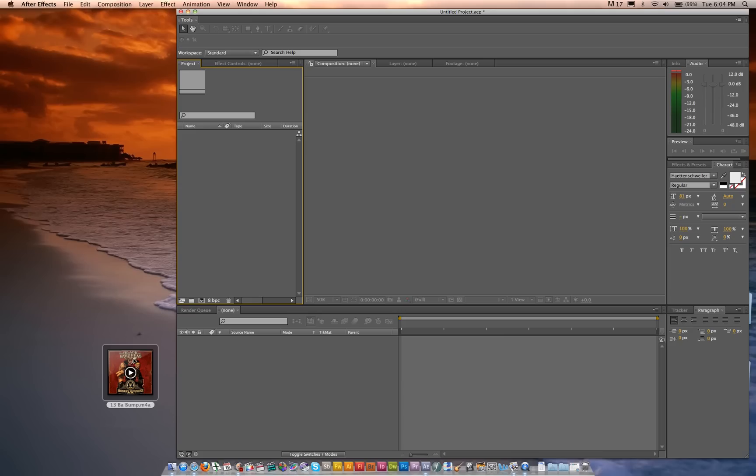Hey, what's up guys? Today I'm going to show you how to make your very own kinetic typography projects.